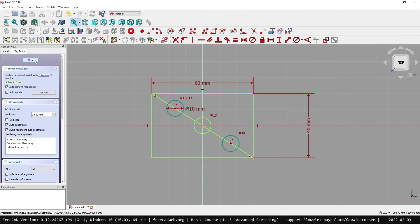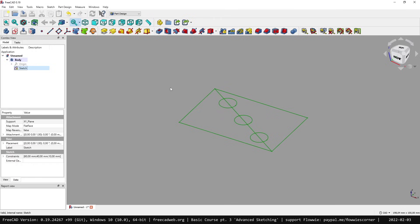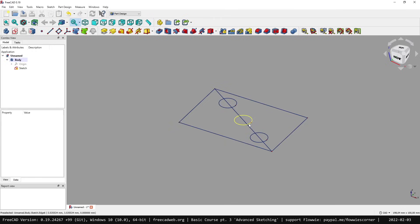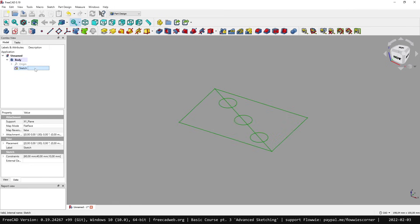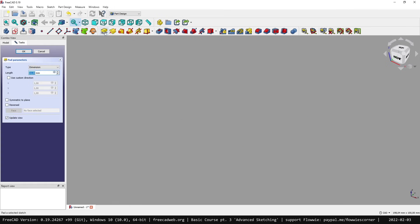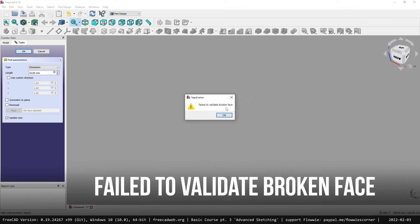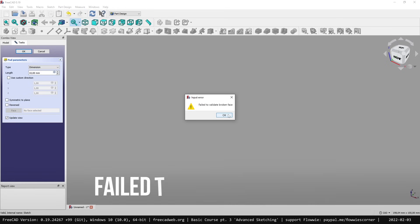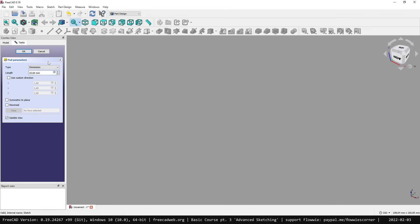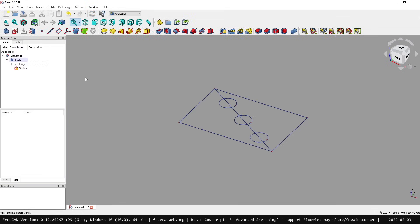If we now close the sketch, you'll see we get a strange sketch with some intersecting lines. FreeCAD does absolutely not like intersecting lines. So we now have this one here, you'll see error - fail to validate broken phase. Many of you might have seen this error before, so we cannot work with it properly.